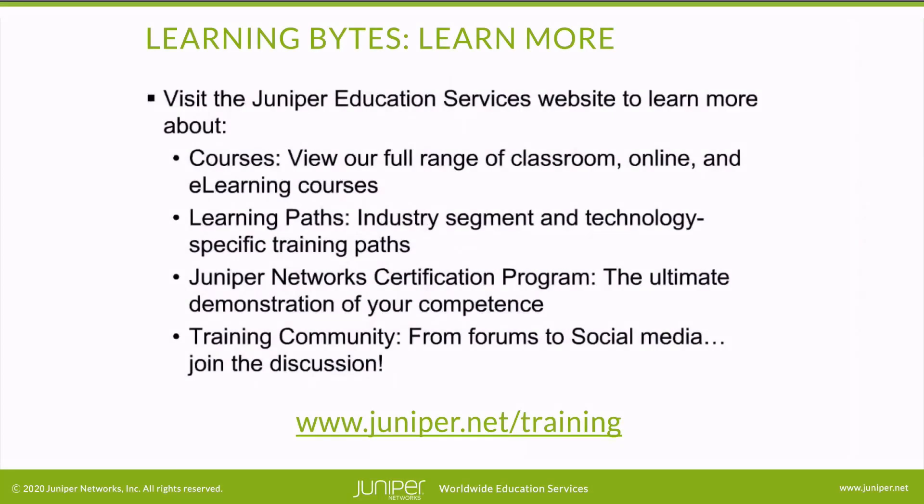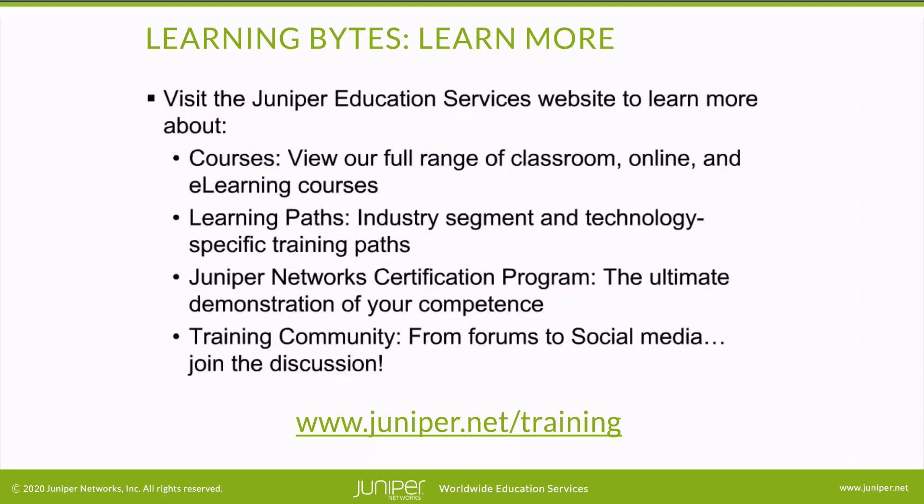Visit the Juniper Education Services website to learn more about courses. View our full range of classroom, online, and e-learning courses. Learning paths. Industry segment and technology specific training paths. Juniper Networks certification program. The ultimate demonstration of your competence. And the training community. From forums to social media, join the discussion.